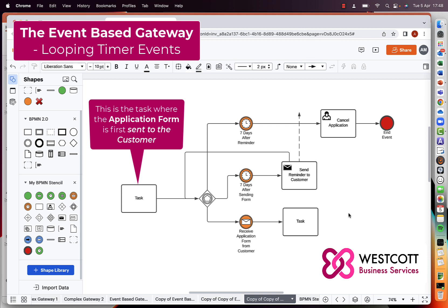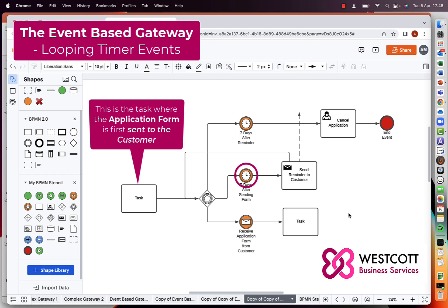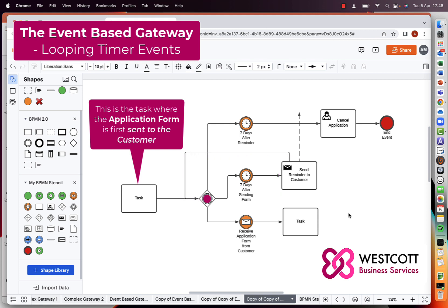Let's walk through this configuration. We have the event-based gateway as before, and when the token reaches it, there are only two possible events that could occur: the customer could either return the application form, or we could reach seven days after the form was sent. The timer event triggered seven days after sending the reminder can't possibly fire yet because we haven't sent the reminder. Once the catching timer event — seven days after sending the form — is triggered, it leads to the send reminder to customer task, after which the token passes back along the sequence line to the input of the event-based gateway.